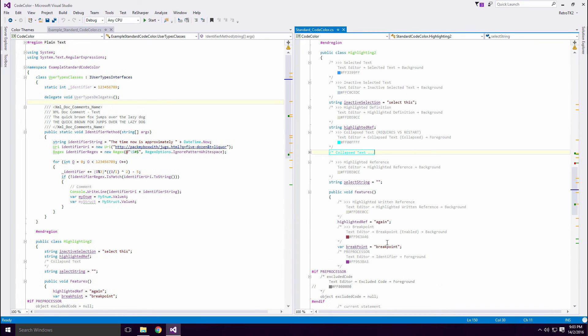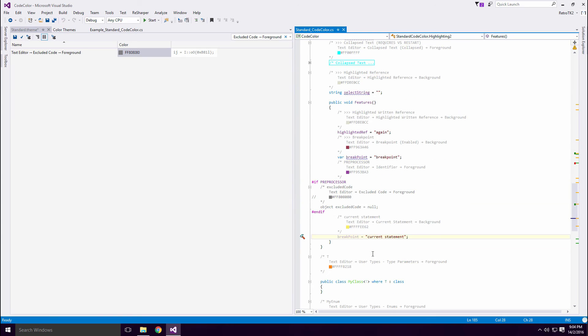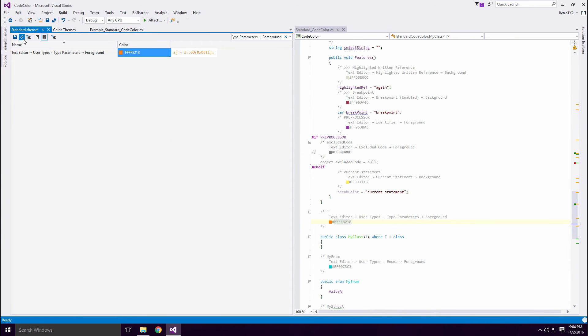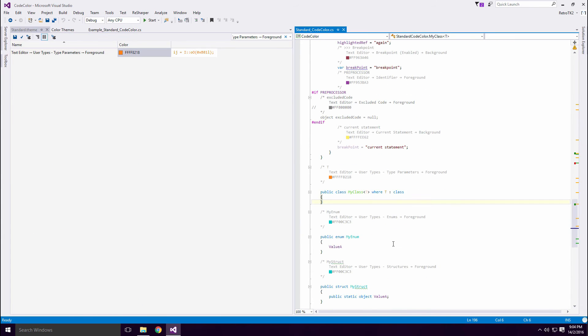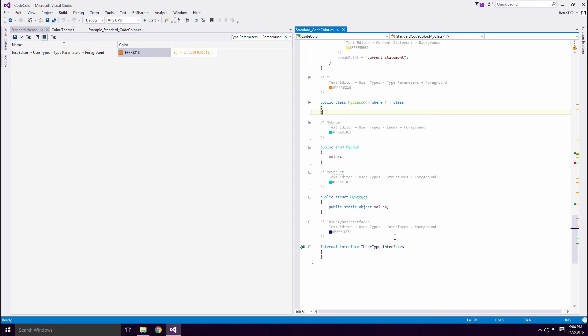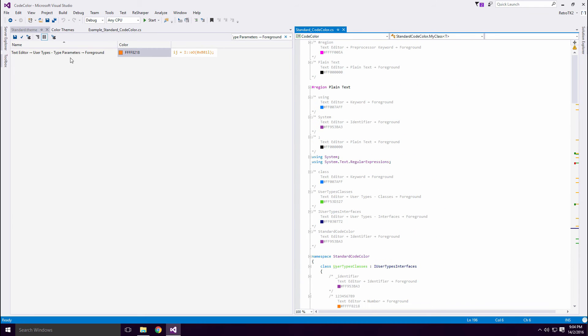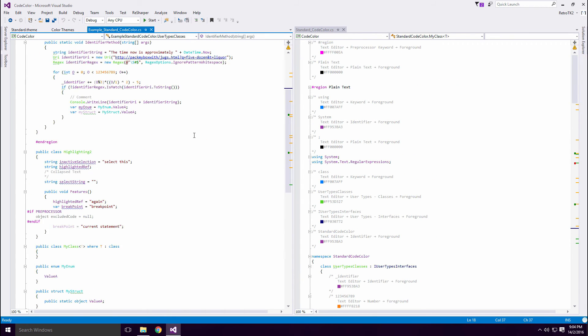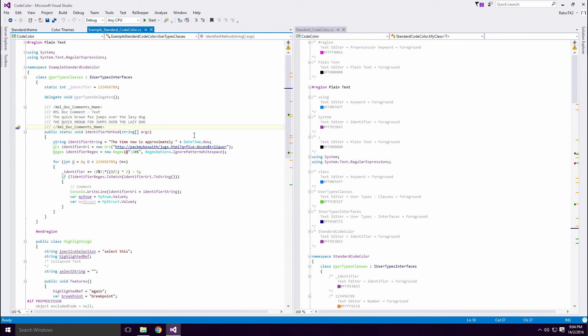Highlighted Reference is the colored line that shows on all references when a type is selected. Current Statement is the color of the line when a breakpoint is hit. Most of the identifiers should be pretty self-explanatory Ace. Once you've finished, click the Example Standard Code Color tab and you'll see your scheme in all its glory.